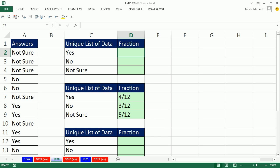In this video we have some answers in a column. We need to display a label that shows I found four yeses out of 12 total answers, three noes out of 12 total answers, and five not-sures out of 12 total answers.